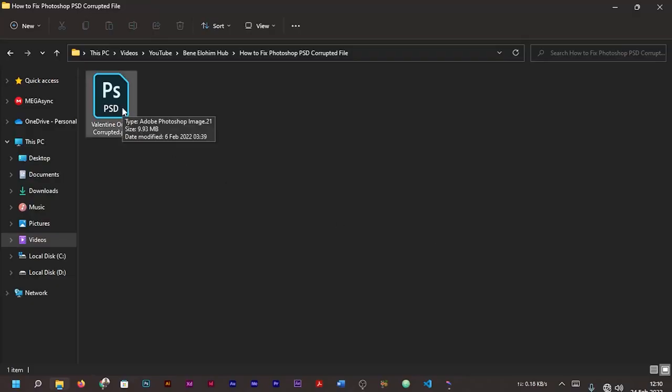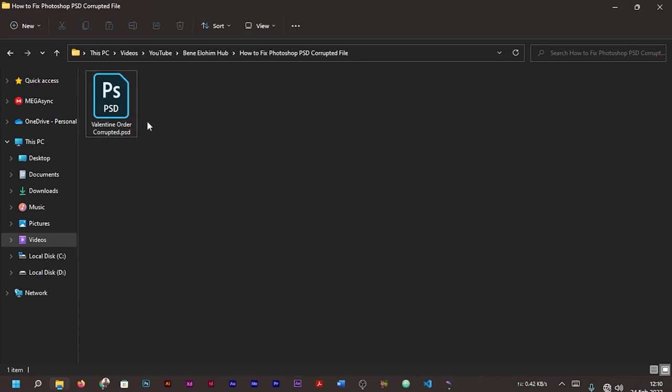Welcome to Benelo in Hope. Today we'll be looking at how we can recover our damaged or corrupted Photoshop PSD file. Follow me in this tutorial as I show you the simplest method of recovering your corrupted PSD or Photoshop file.